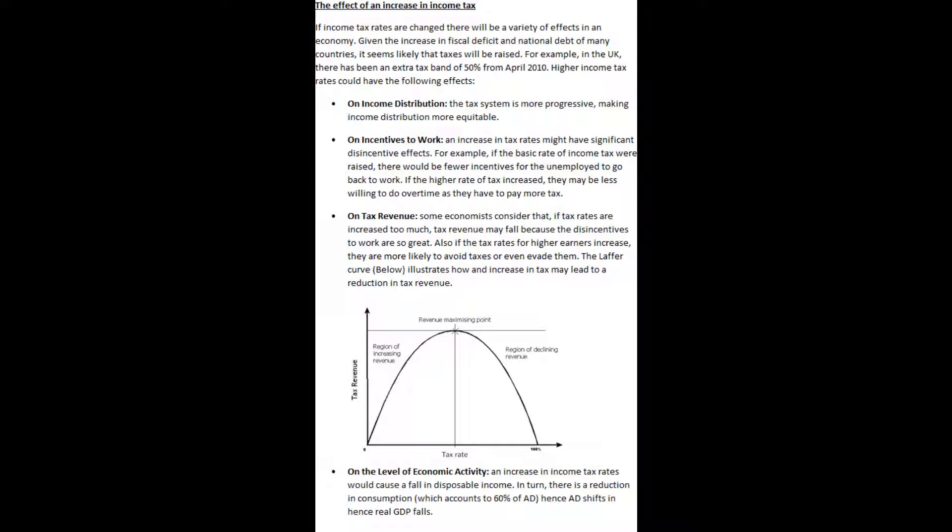Given the increase in fiscal deficit and national debt of many countries, it seems likely that taxes will be raised. For example, in the UK, there has been an extra tax band of 50% from April 2010. Higher income tax rates could have the following effects. For example, on income distribution, the tax system is more progressive, making income distribution more equitable.